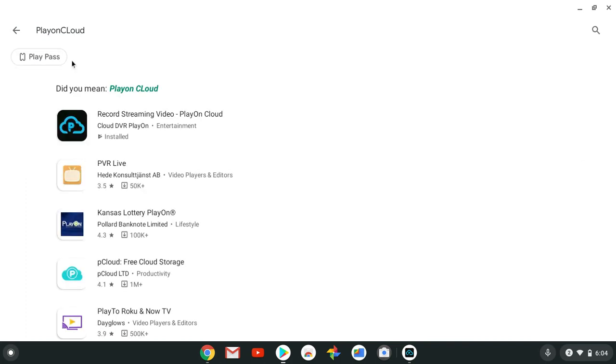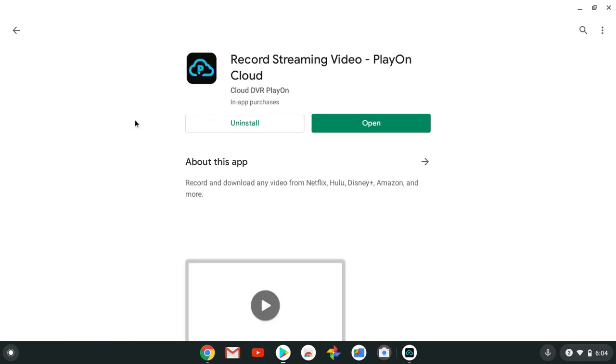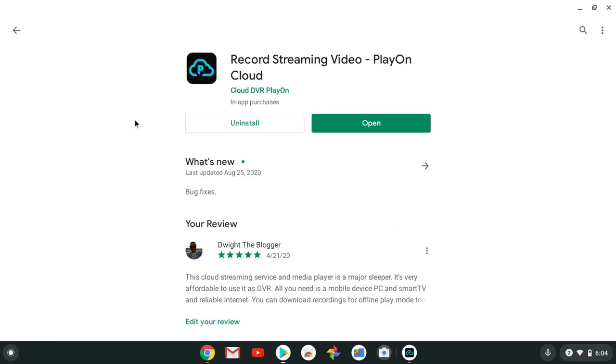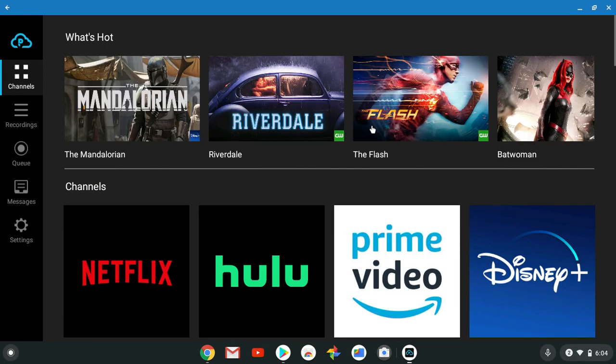Hit the search bar at the top and you're going to type in PlayOn Cloud. It should be the first one, the PlayOn Cloud service will be the very first one.